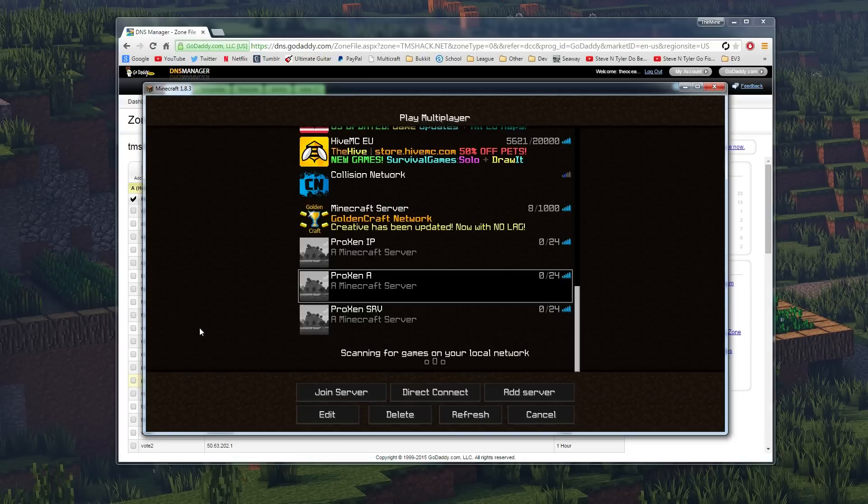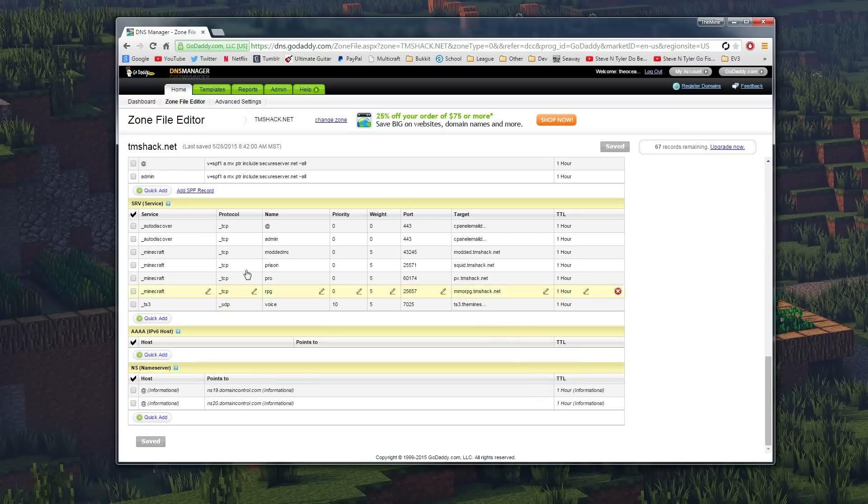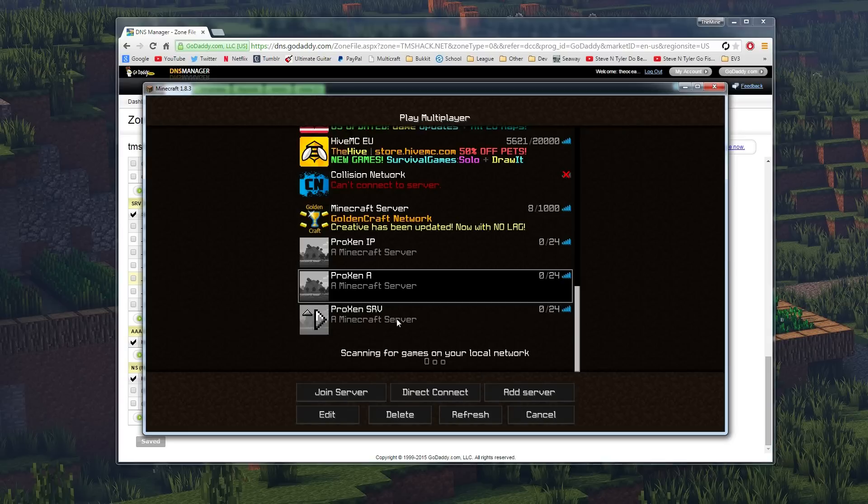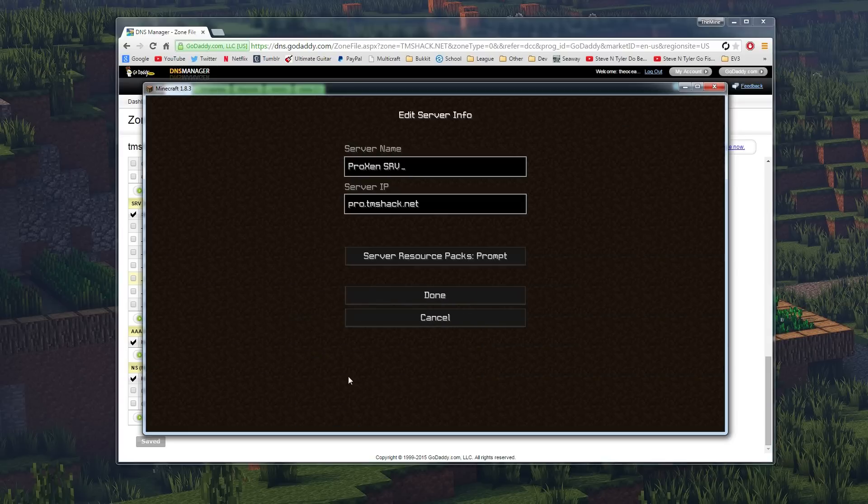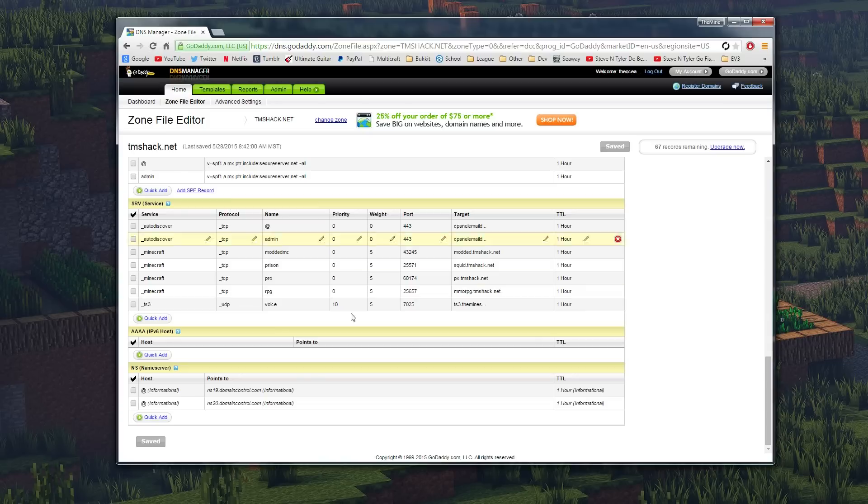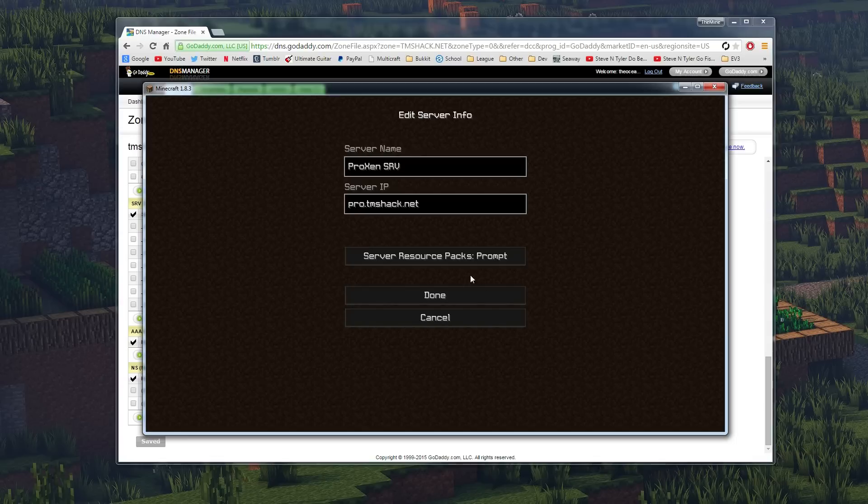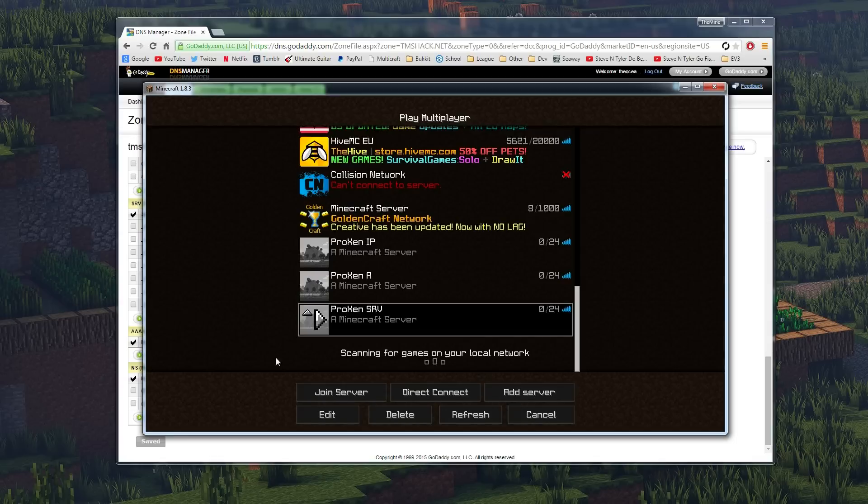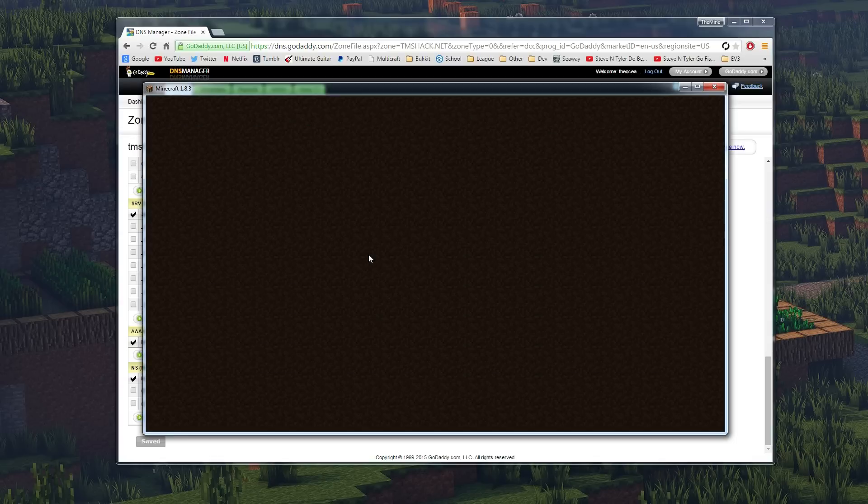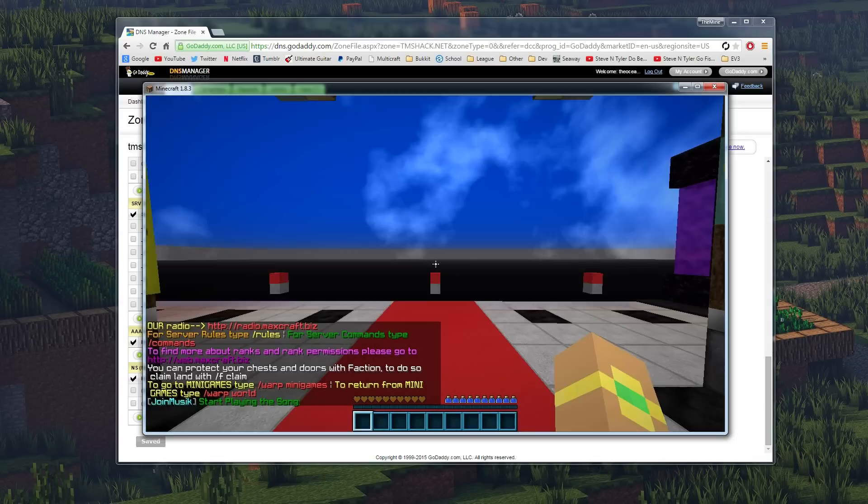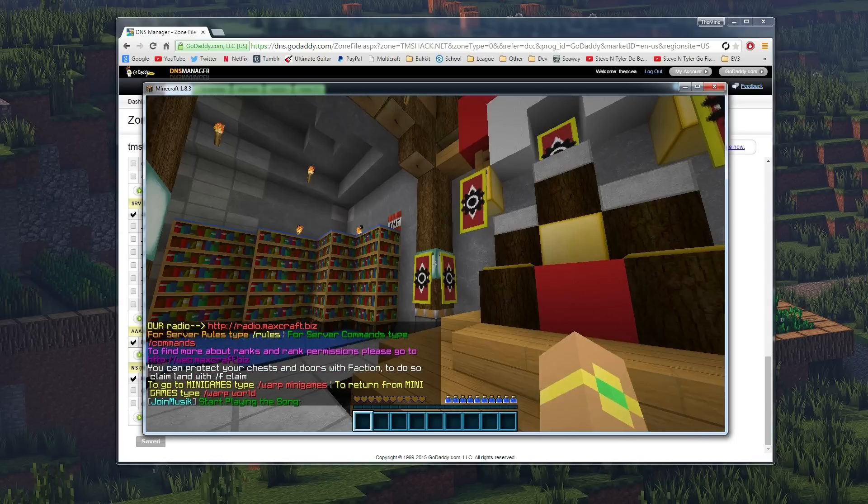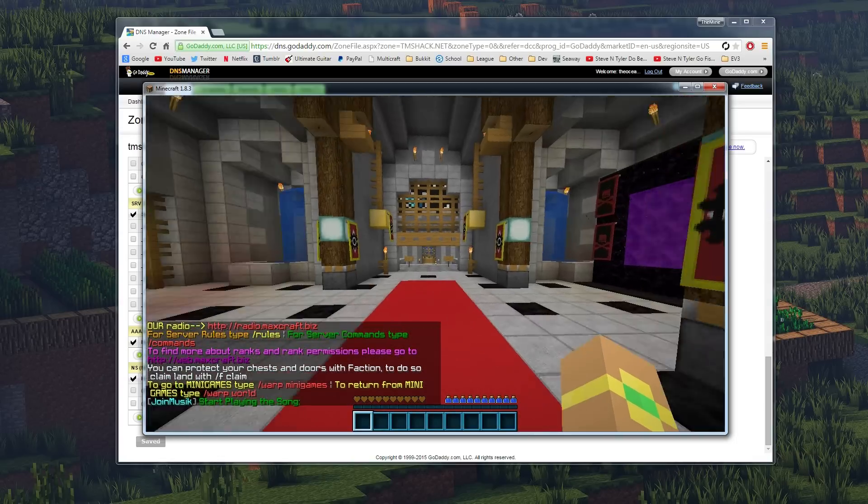Now if we go one step further and set up the SRV right here and right here, then you'll notice just pro.tmshack, and that's because we put pro right here in the name. So that's all set up and it's all good to go. So I'll connect to the one with the IP. I'm just going to connect to all of them real quick just to show you.